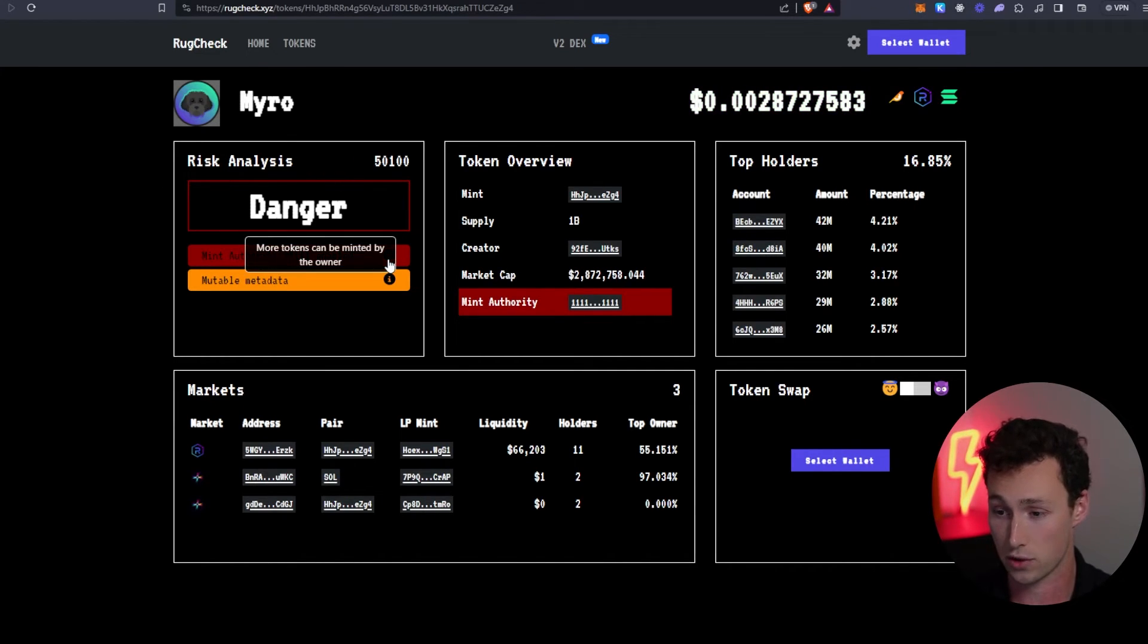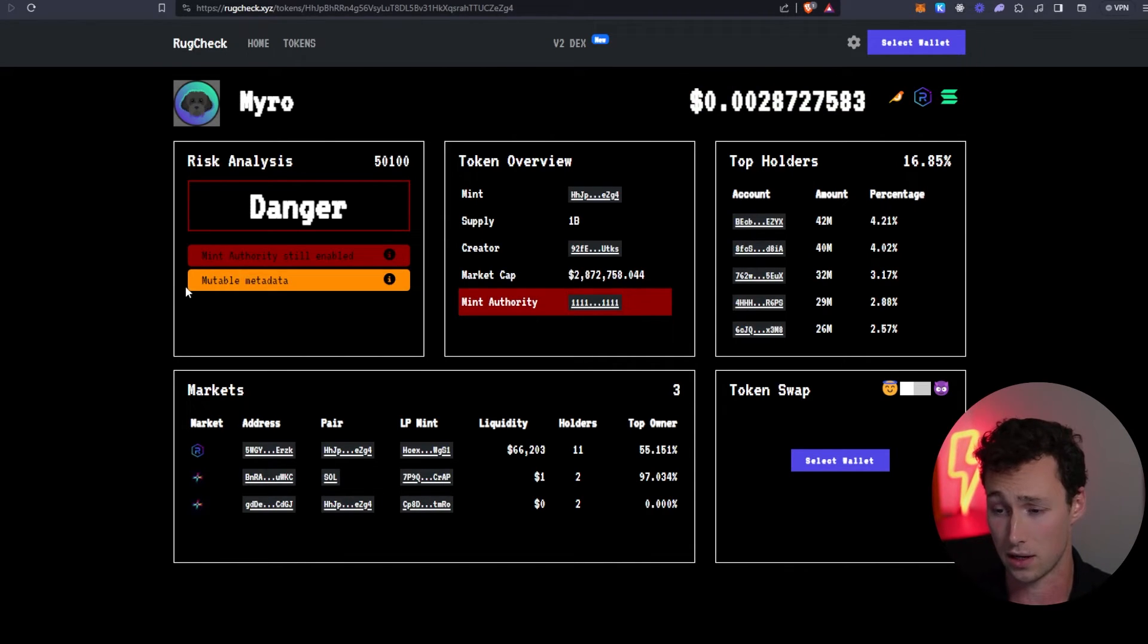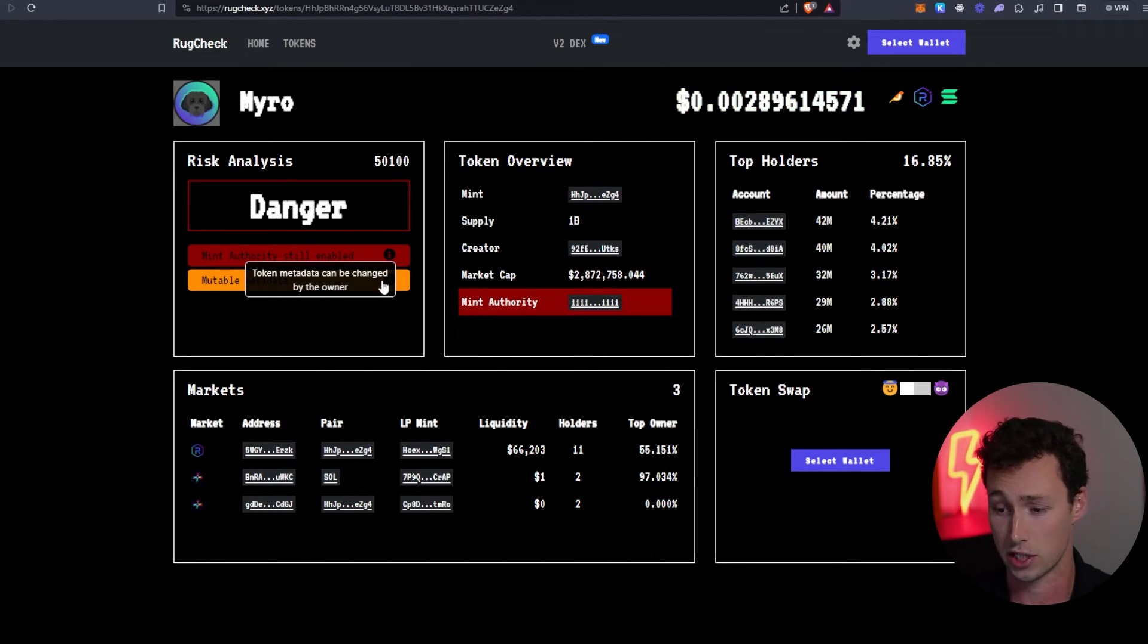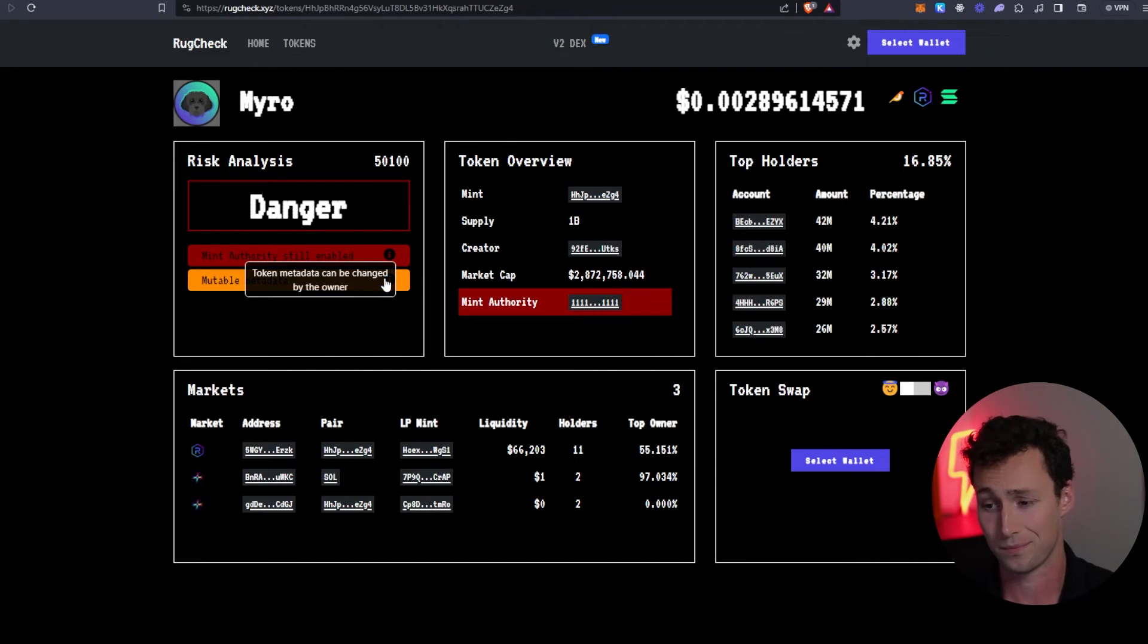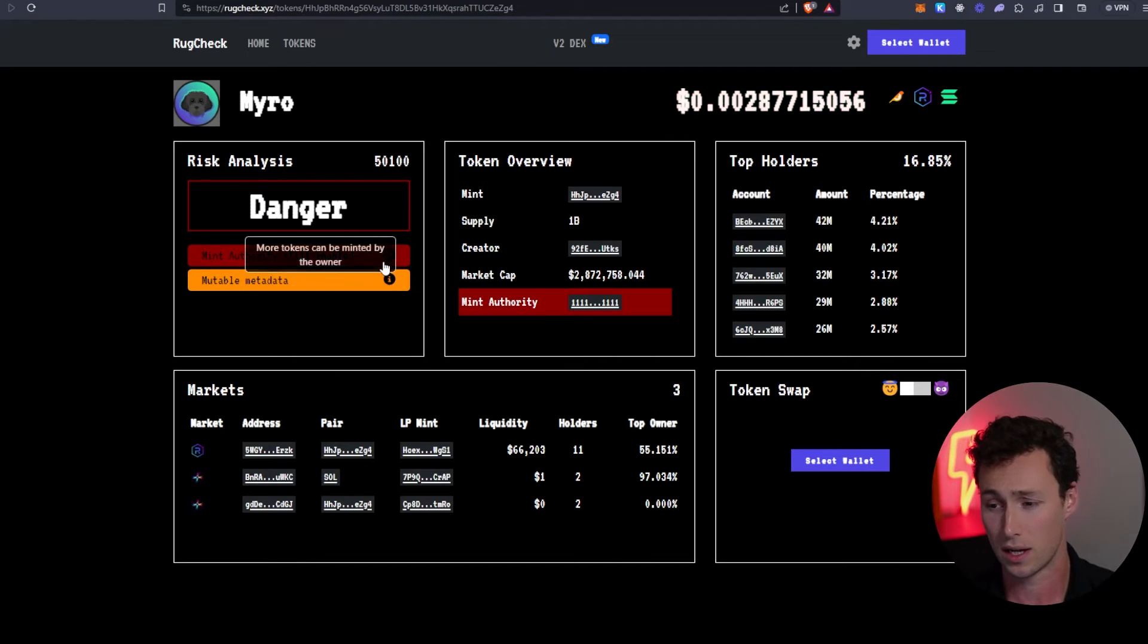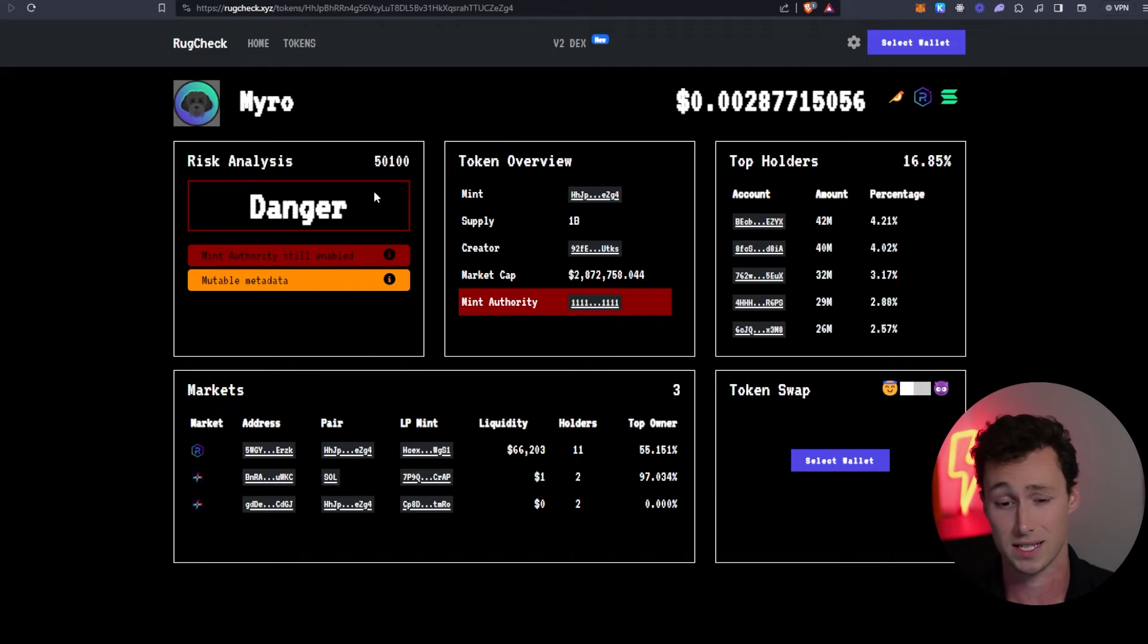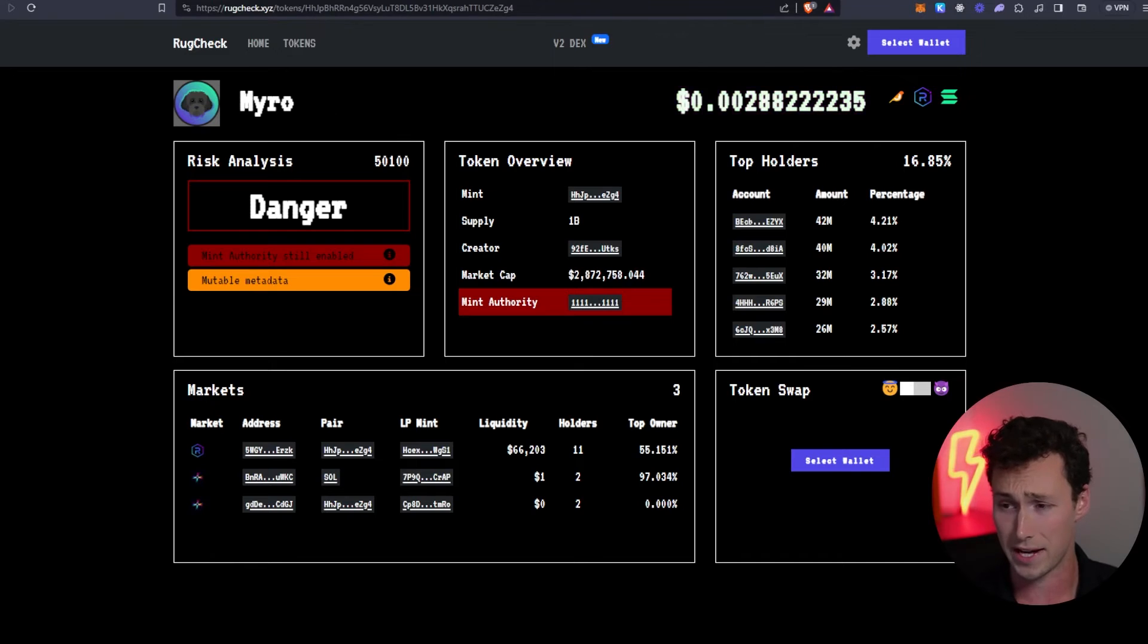For example, this one is flagged as dangerous. The owner of the contract still has the ability to mint more tokens, and then it also has a yellow flag that the token metadata can be changed by the owner. Really important—maybe there's some reason that it's like this, you could ask in the Telegram chat if you wanted to. However, definitely be aware of this and know the risks before putting any significant money into any new tokens.